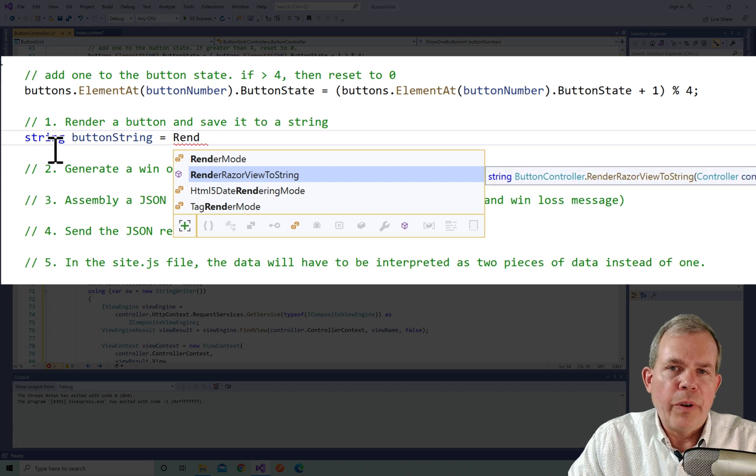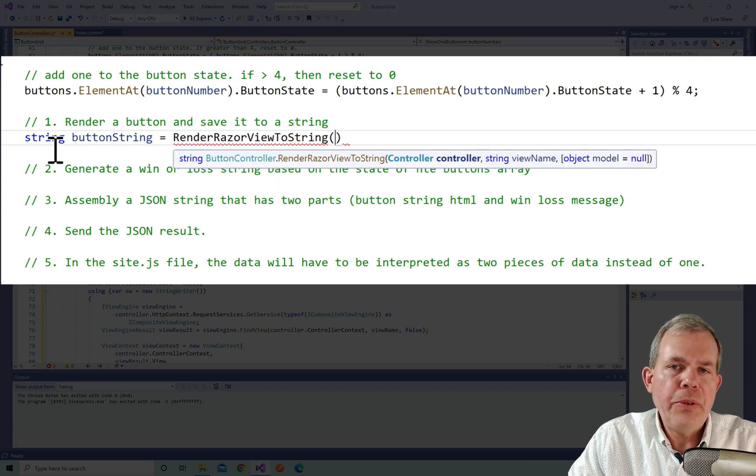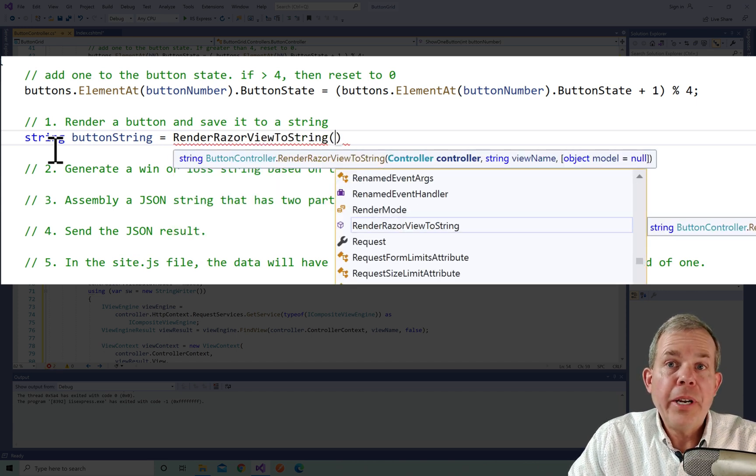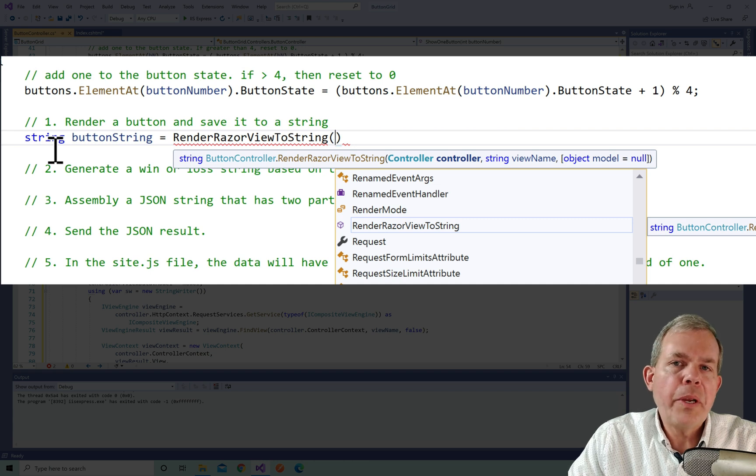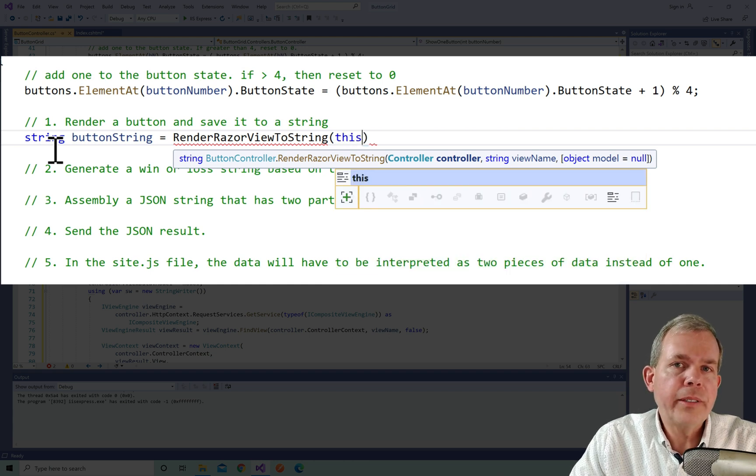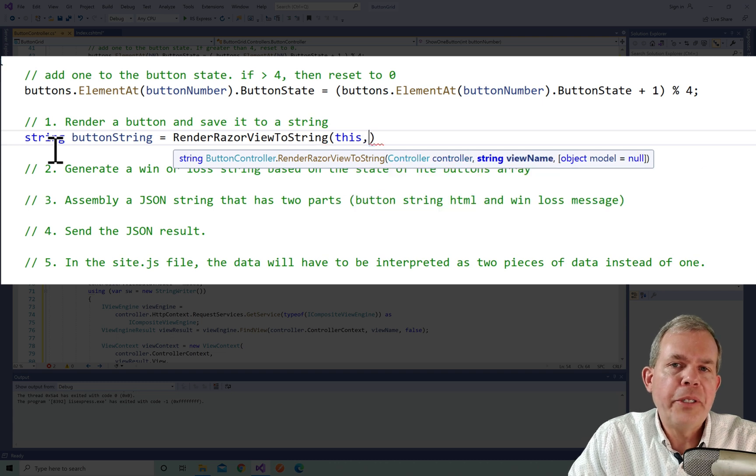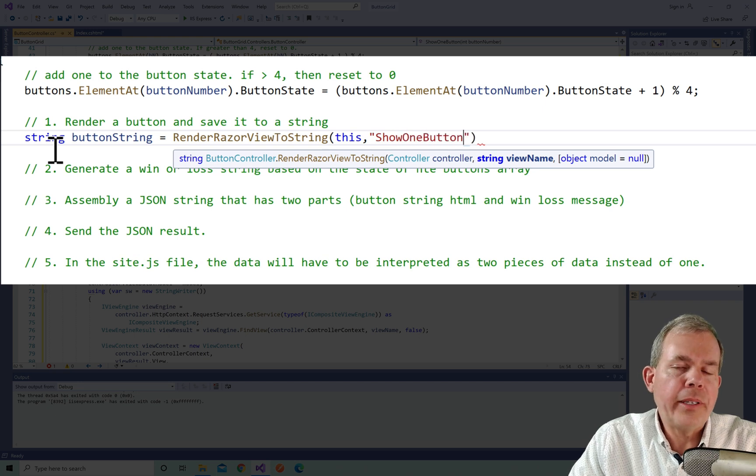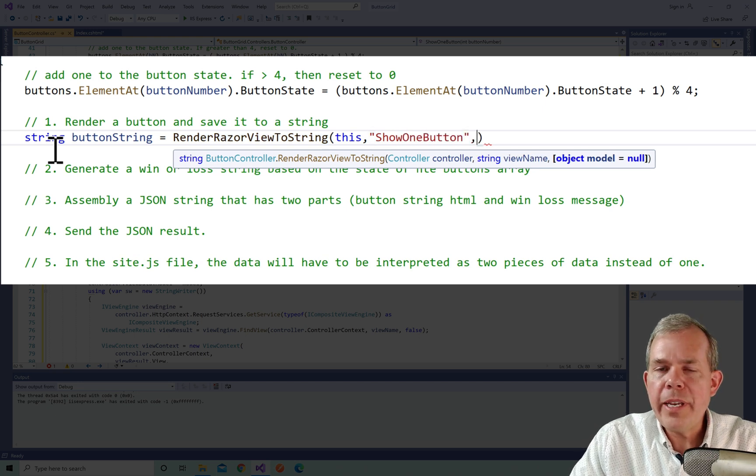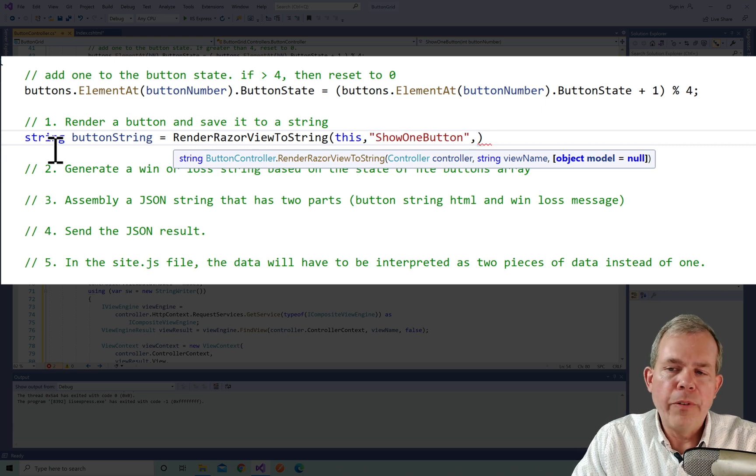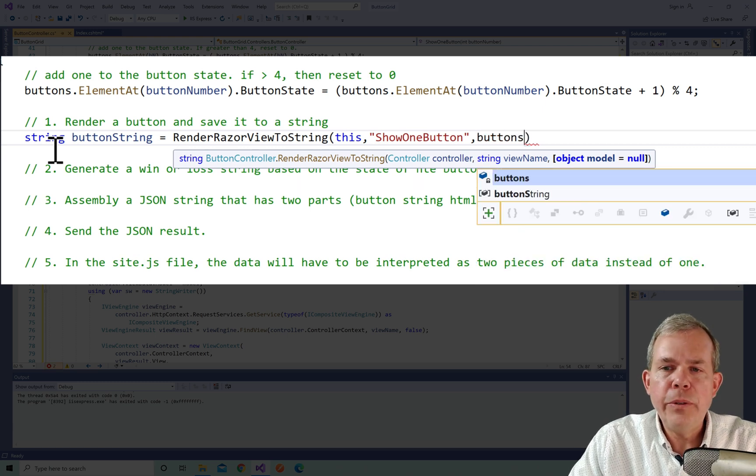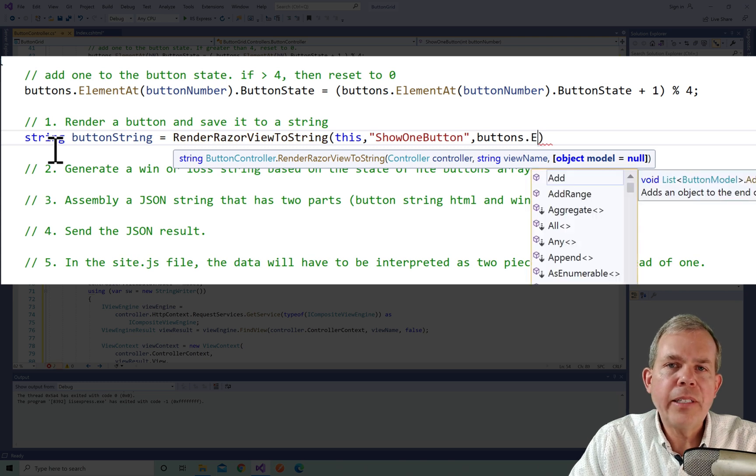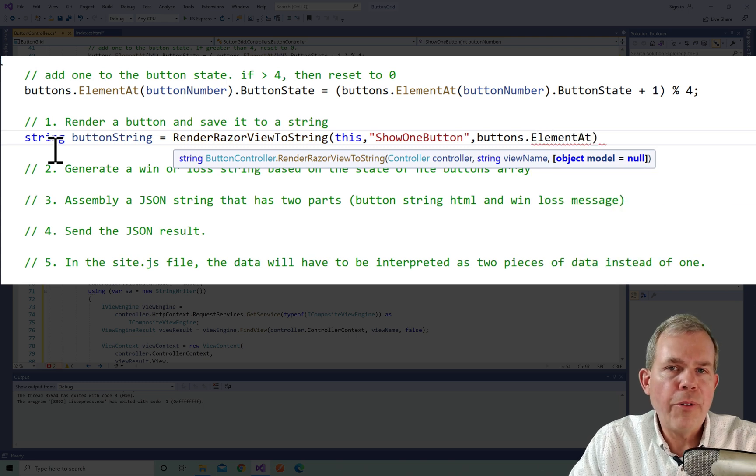Now let's look at the parameters that it needs. So first of all, it says what controller do you want to use? Well, we're inside of the button controller. So we could put in button controller, or I can just put in the word this to say the controller that you're sitting inside right now. The second thing is, what view are you trying to use as your template or your pattern? And so the view that we're looking at is called show one button. So I look over in my buttons folder and the views and I find that name. Notice I don't have to put in the file extension or any pathways, it'll find it for me.